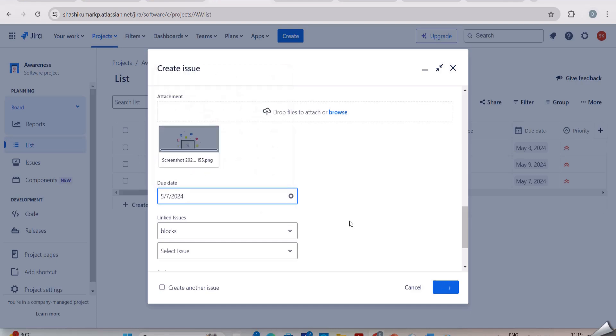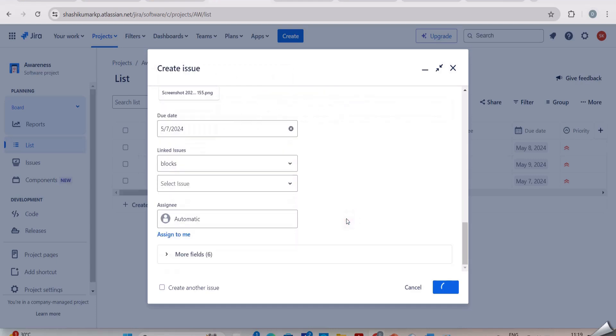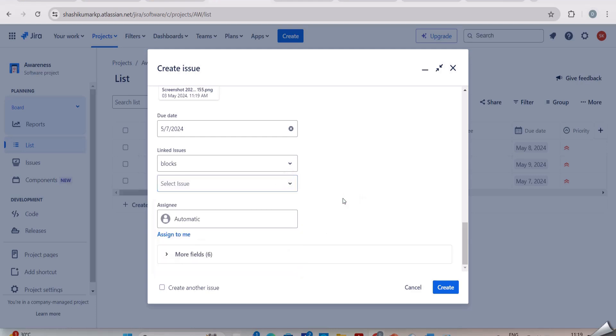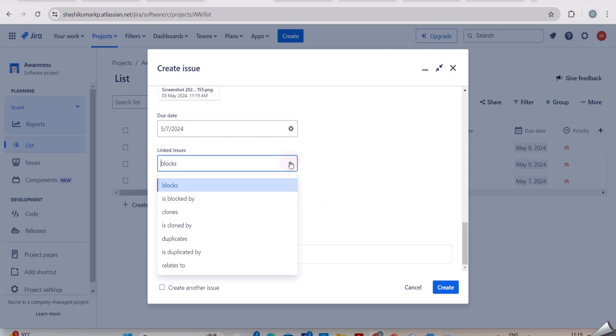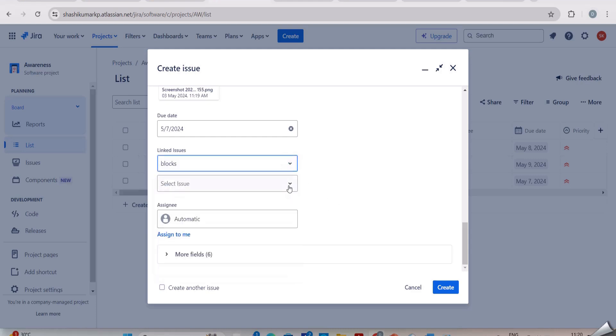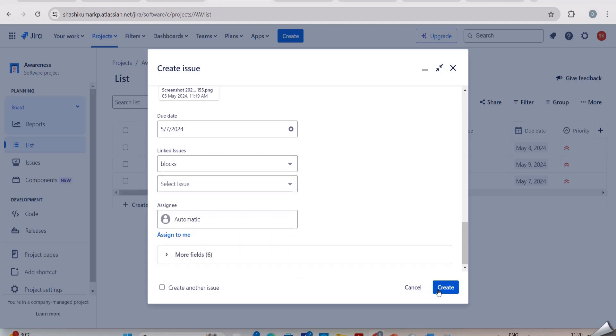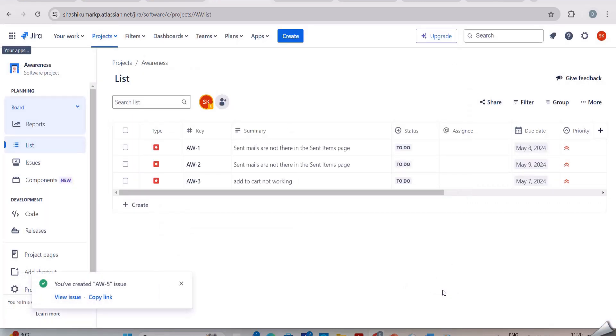And here the linked issues - if I am reporting the login or the add to cart issue, then what is it linked to? If it is linked to any other issues, then I should select those issues here. After that, click on create. Now the defect report would be created in the Jira tool.